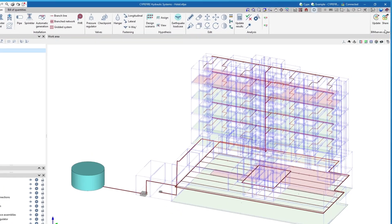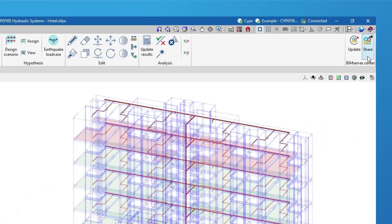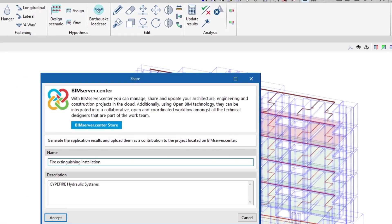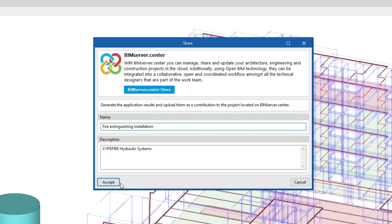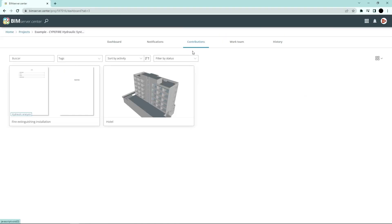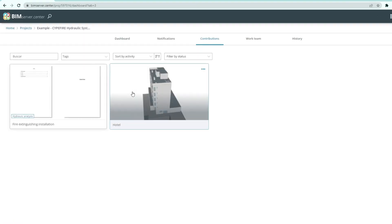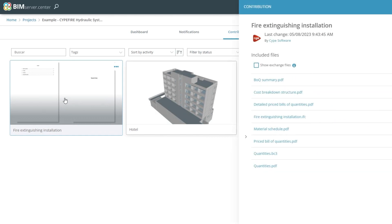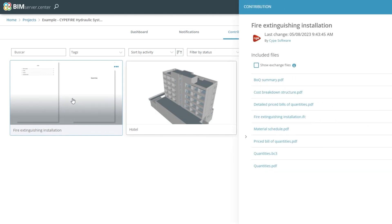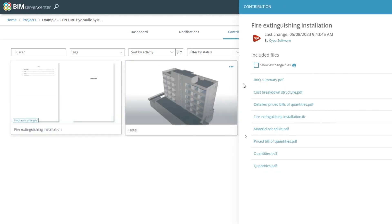Authorized project participants can share and view the information generated with the program via the BIM Server Center platform, allowing them to access all the information from any device at any time.